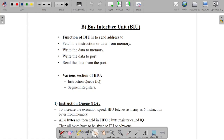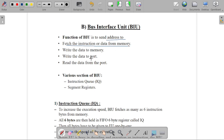The second part of the 8086 processor is the Bus Interface Unit. The function of the BIU is to send addresses to fetch instructions or data from memory, as well as to read and write data from memory and ports.